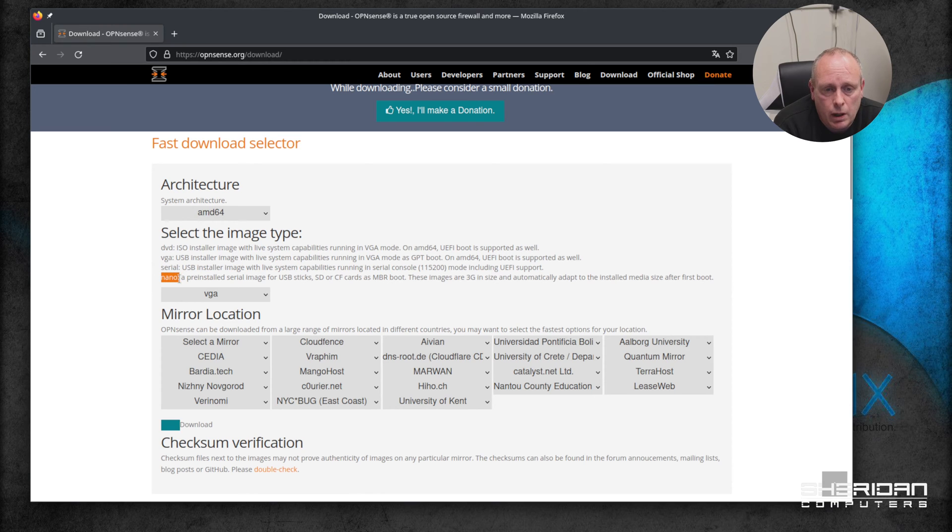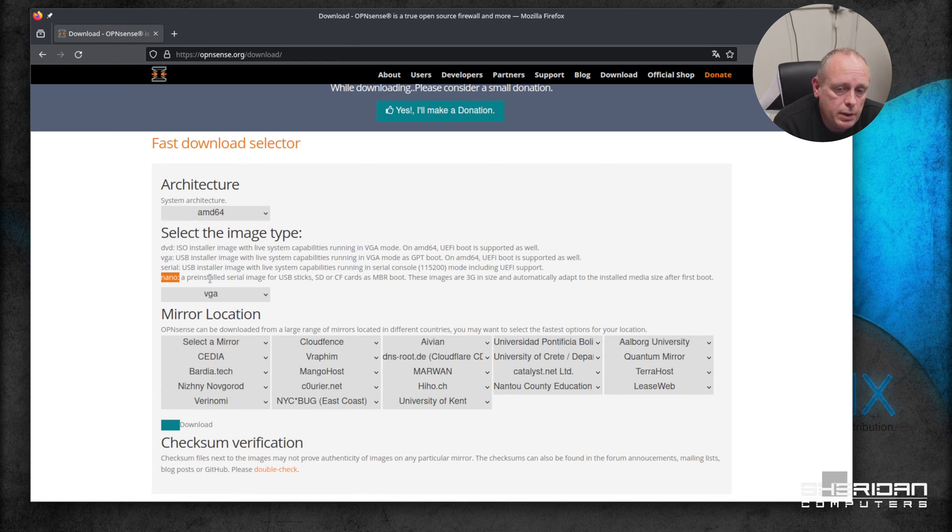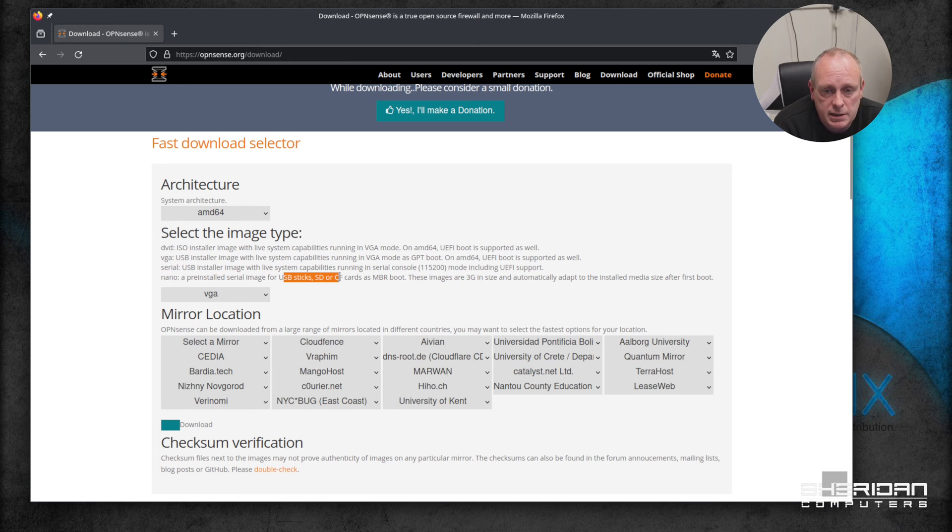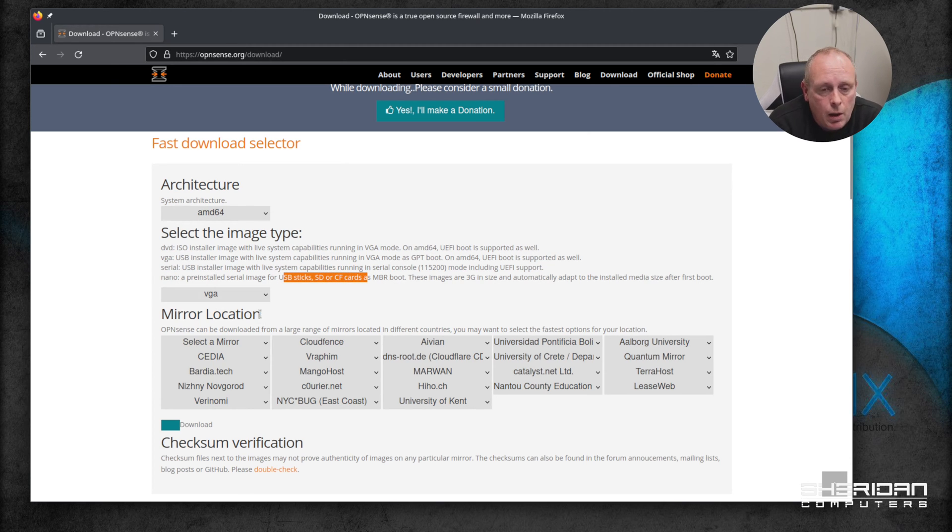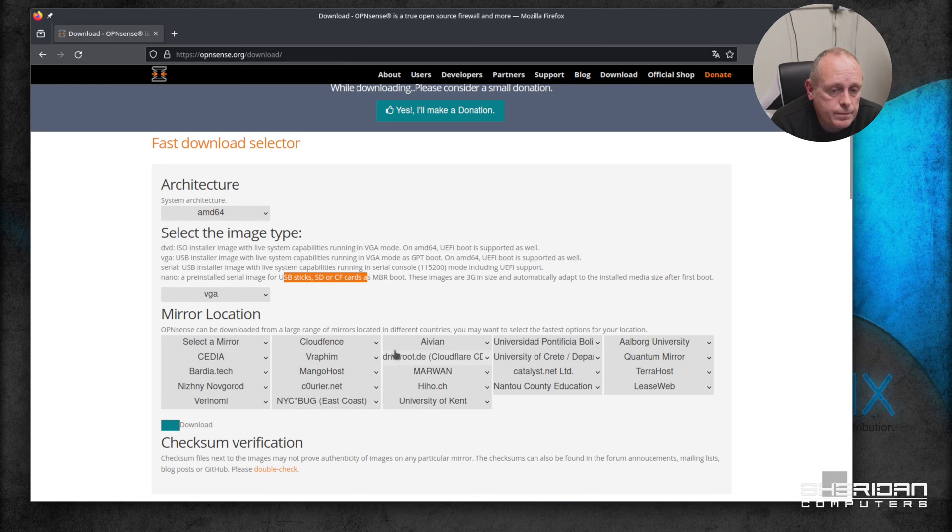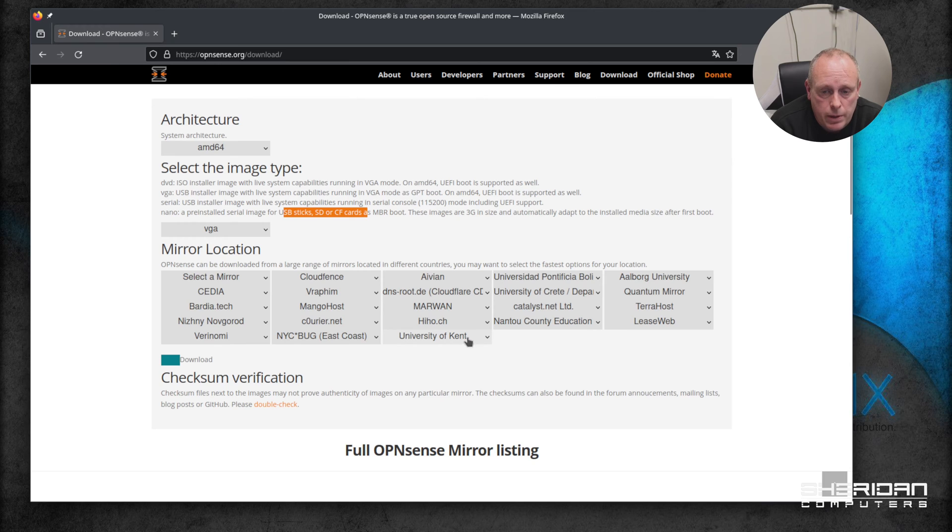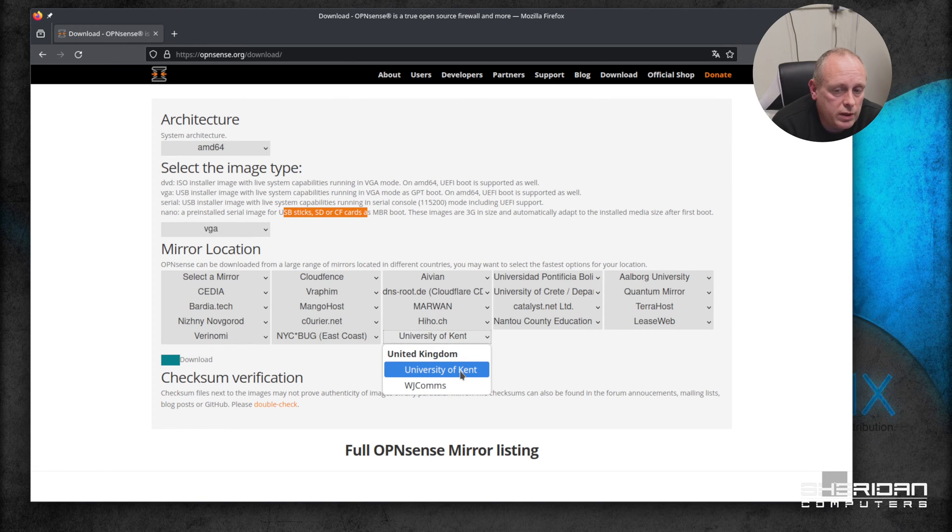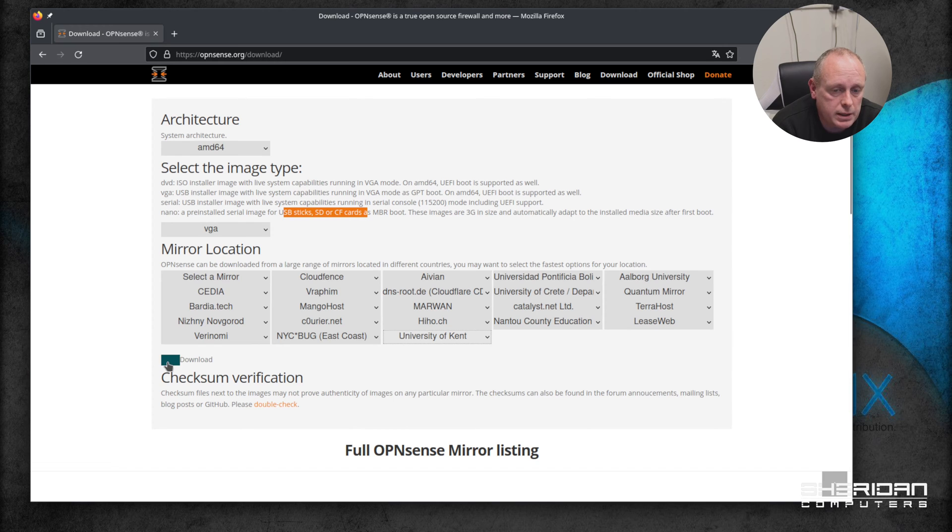If you need to burn it to a USB stick, SD card, CF card, so if it's compact flash, whatever, you'll be using the nano option. But we'll go ahead with the VGA version. Select a mirror closest to you - so we'll go with University of Kent as I'm in the UK - and then hit download.